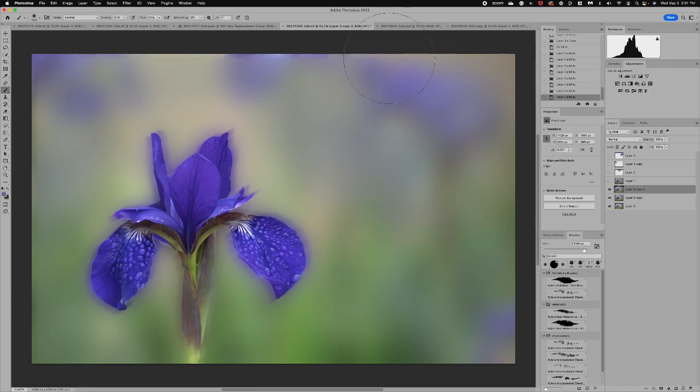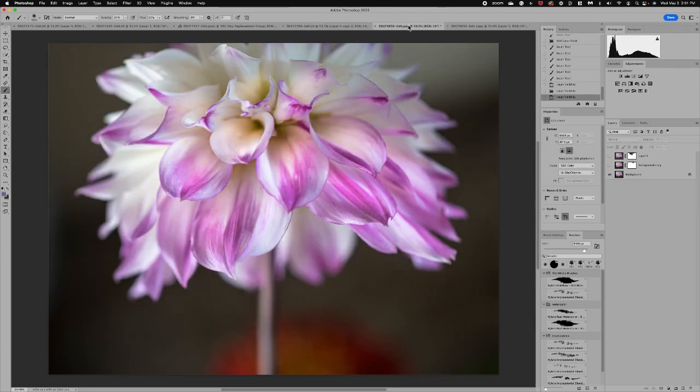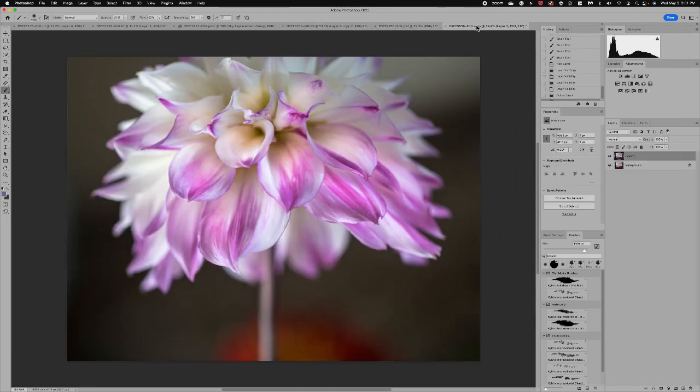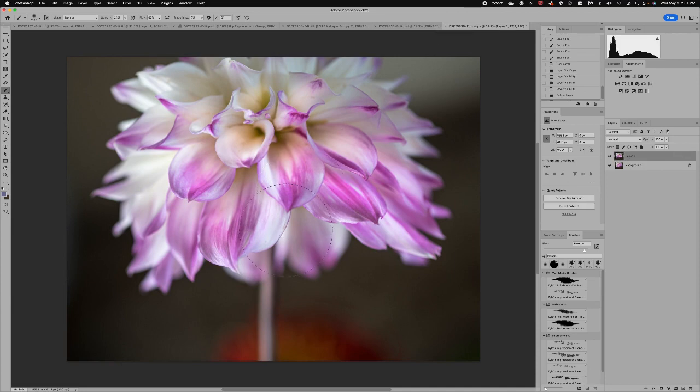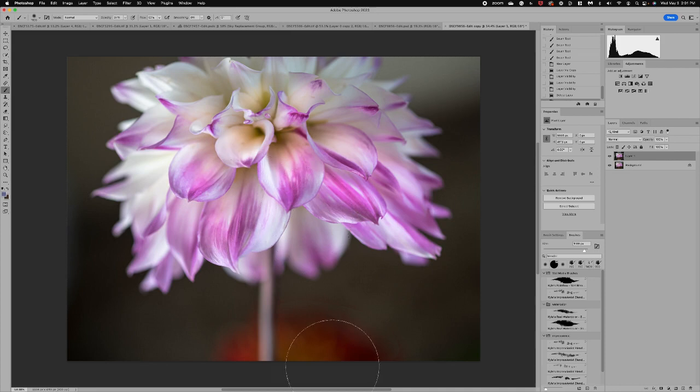All right so let's look at another example where I have a very distracting background. So this is an image that I almost threw away. I really liked the composition and I love the flower but I had just this blob down here.